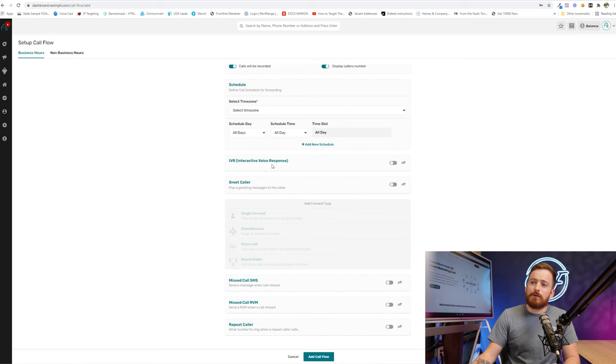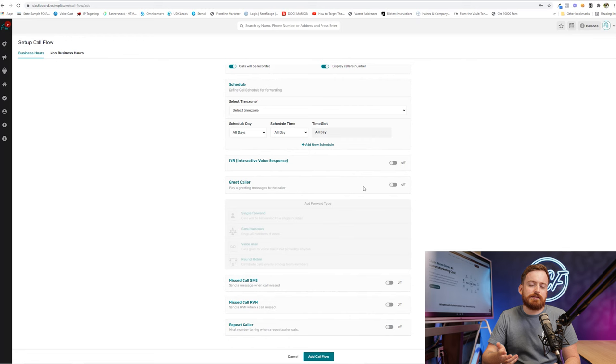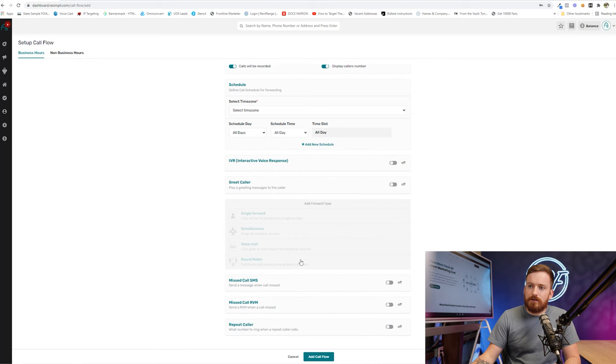I personally don't like IVRs. That's like the press one to do this, press two to do that. And I also don't like it greeting the caller like, hi, somebody will be with you shortly or anything. Our goal is to come across like a local kind of small mom and pop business. So we're going to leave those off.